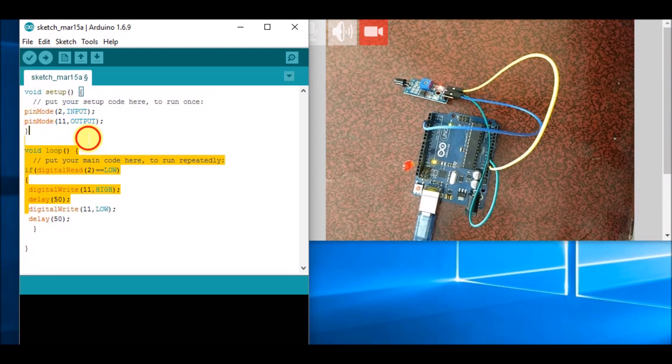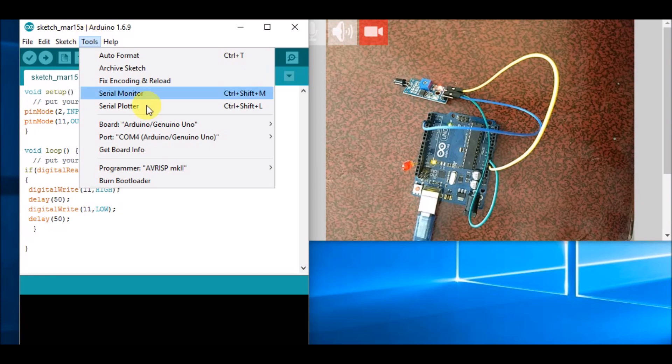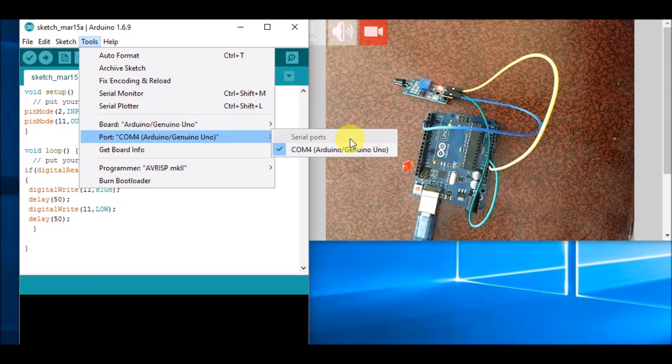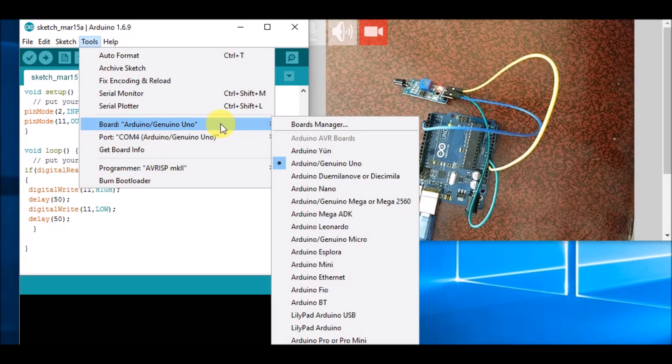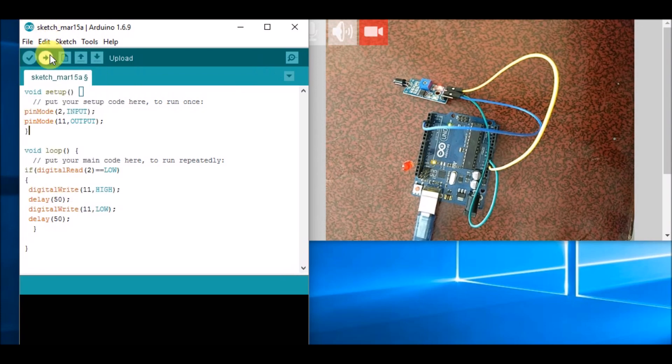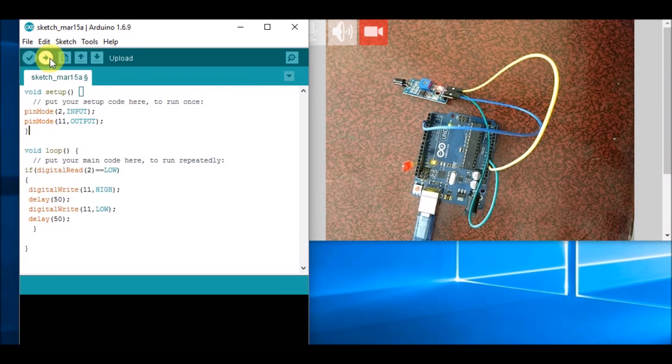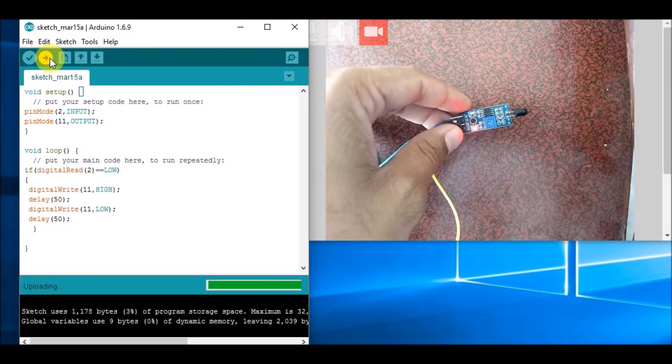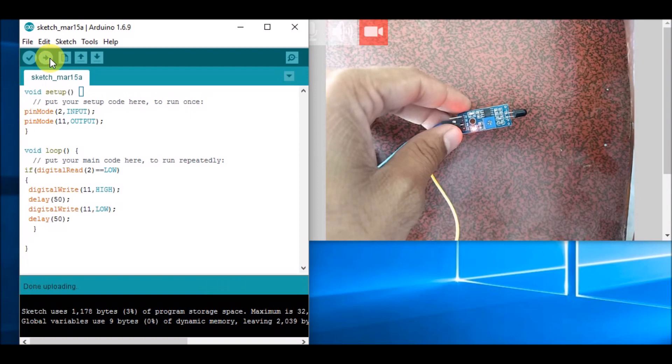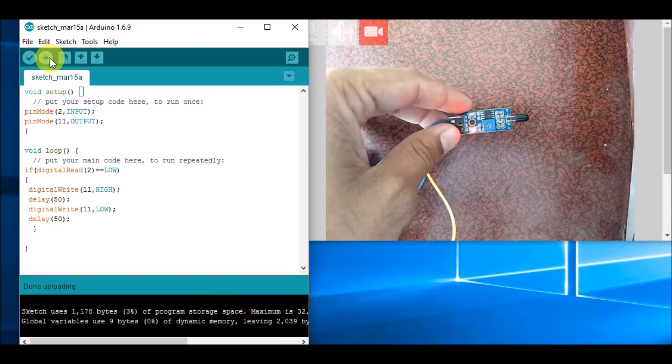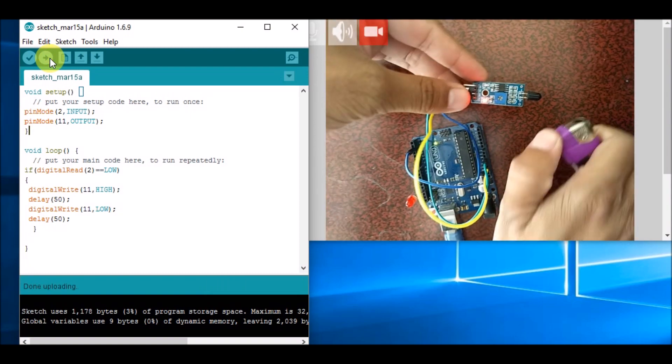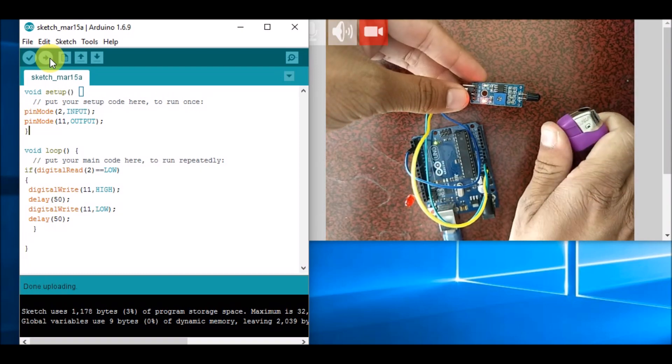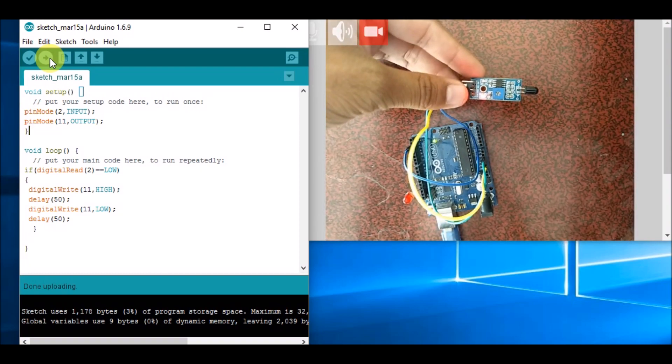And then first we will select a port—it is already selected—and board type, and then we will upload this program. So our program has been uploaded now. Now we will test it.